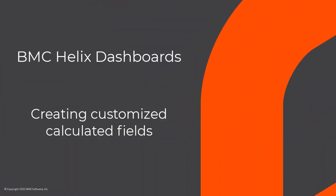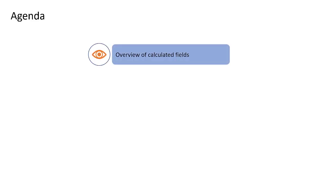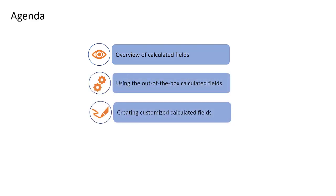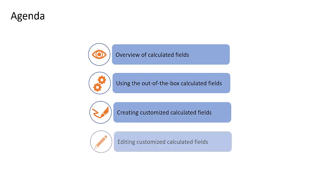Hello and welcome to our video. In this video, we will learn what calculated fields are, how to use the out-of-the-box calculated fields, how to create customized calculated fields for your dashboards, and edit them.